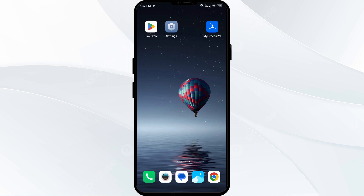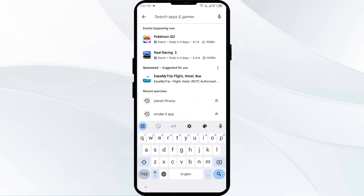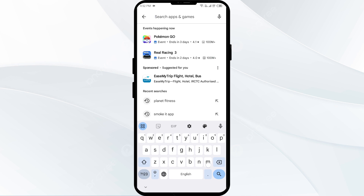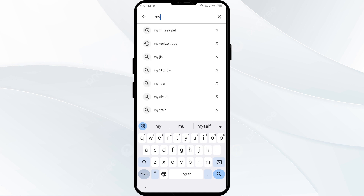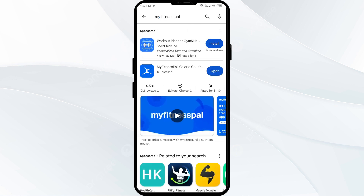The first solution to fix this problem is to update the MyFitnessPal app to the latest version. To do this, go to the Play Store and search for the MyFitnessPal app. Select the app — if an update is available, you will see an update button next to the app. Tap on it to update, then launch the app again.